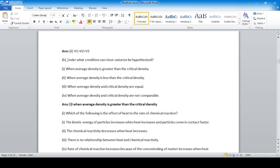Question 8: Under what condition can a closed universe be hypothesized? A closed universe forms when the average density is greater than the critical density, leading to denser regions and eventual universal collapse. This topic of average density — closed, flat, and open universe — is a very important topic for the exam.